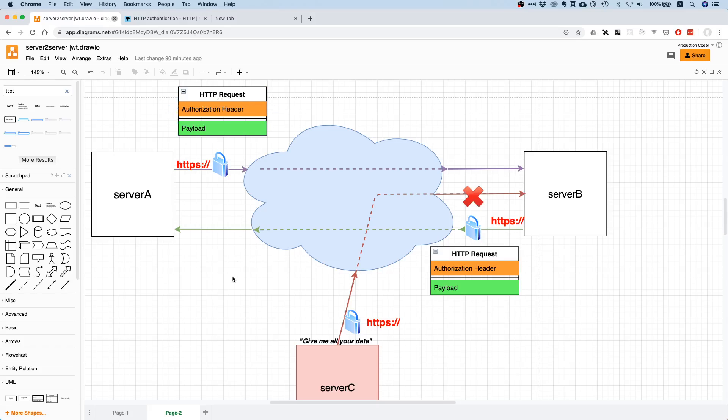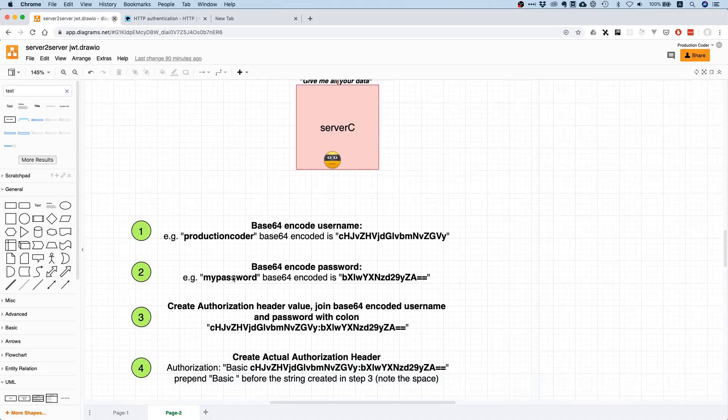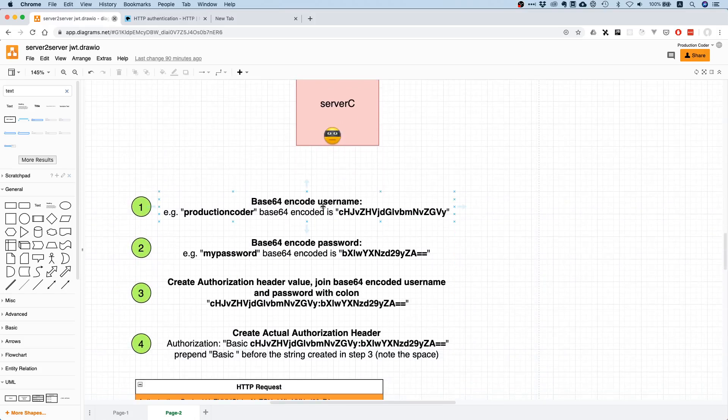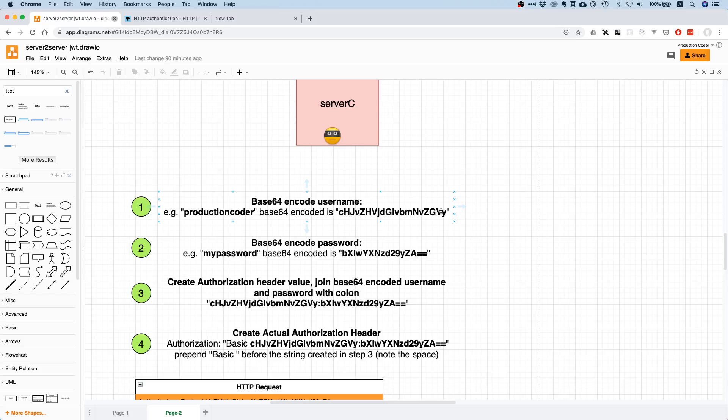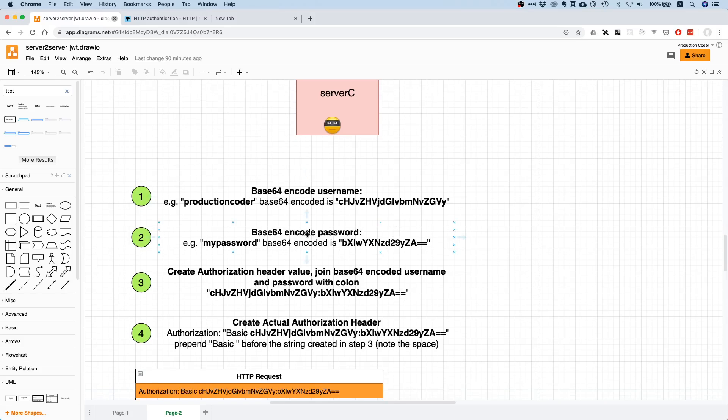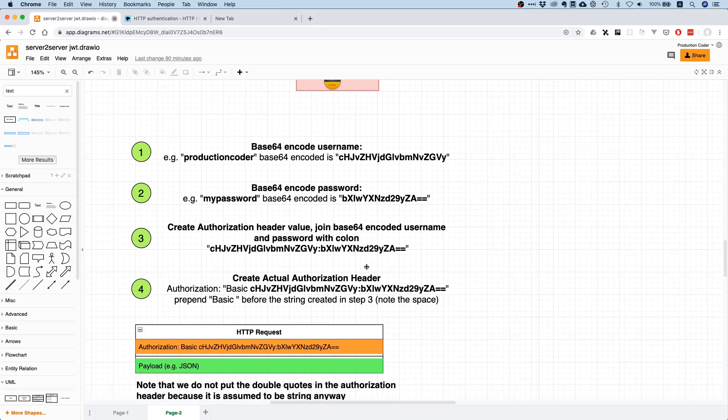Let's first cover how to build this authorization header. There's a couple of steps. The first step is you need a username and password. You base64 encode the username. If your username is 'productioncoder,' you base64 encode it and this is what you get. Everything in this HTTP Basic Auth authorization header is base64 encoded. You do the very same with the password.